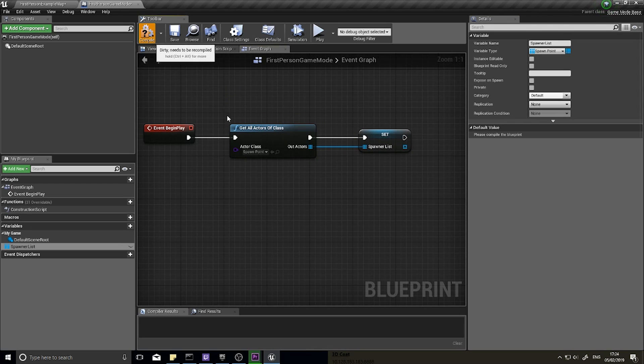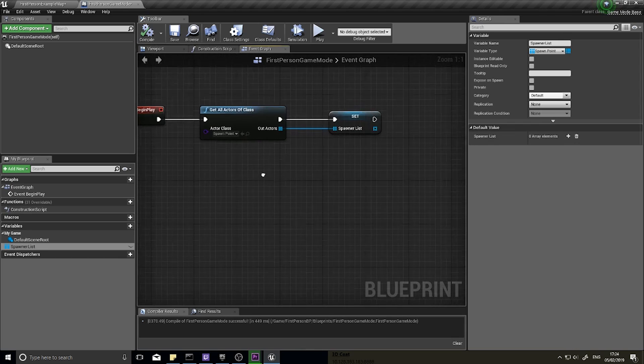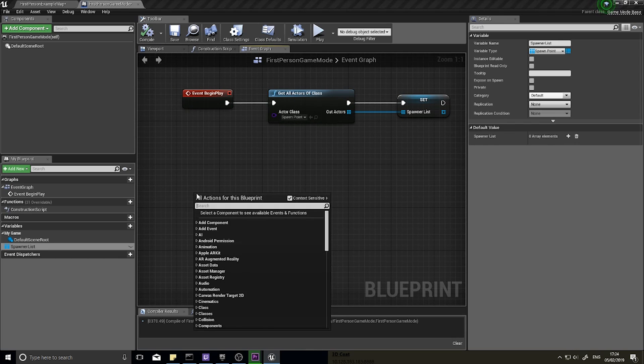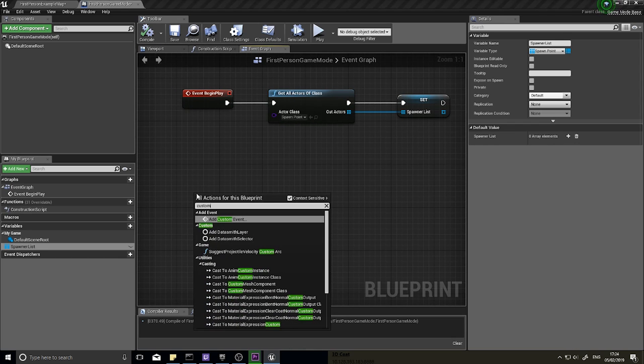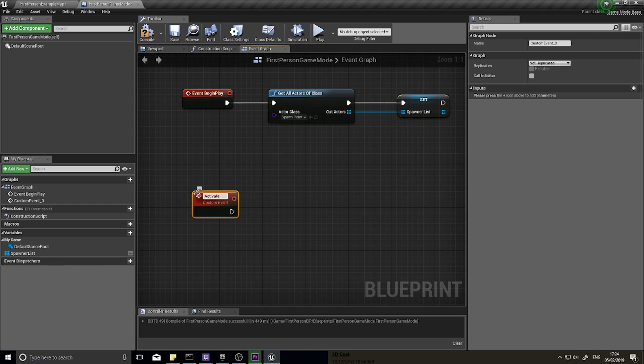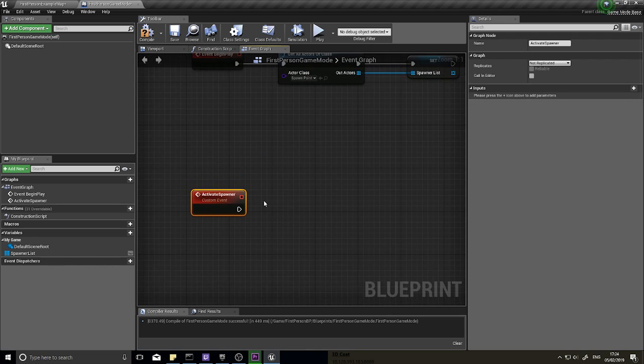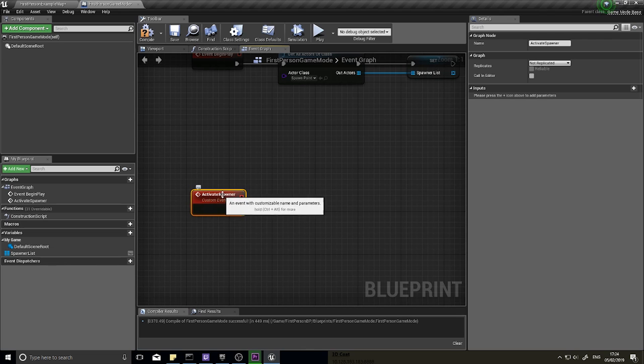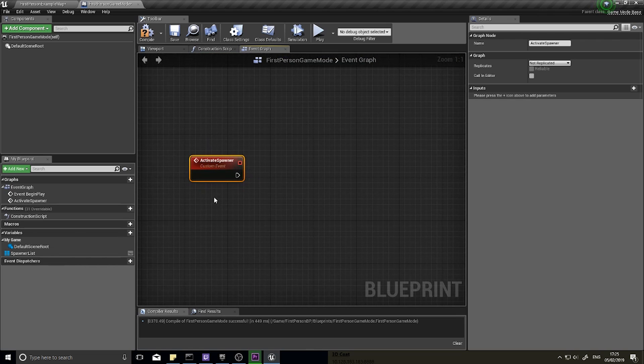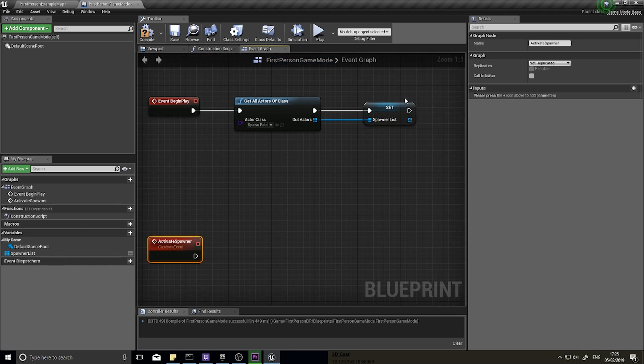Click compile. I'm going to create another custom event on here, another event, a custom event, and we're going to do activate spawner. Activate spawner is the custom event that's going to fire when you want the spawner at random to spawn an enemy.